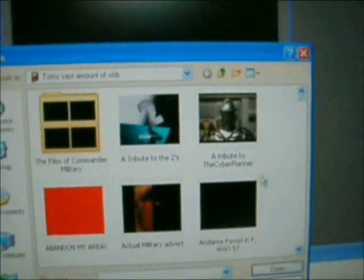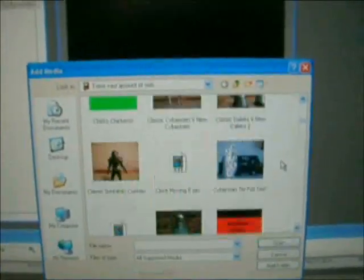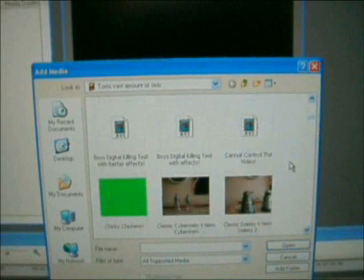First you add a meteor, whatever you like. Then you drag it into the timeline and zoom in to get a closer look.